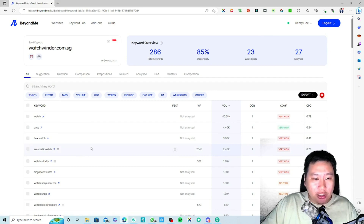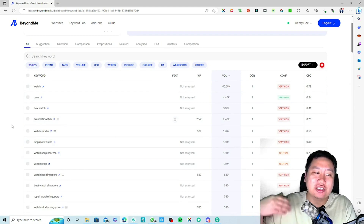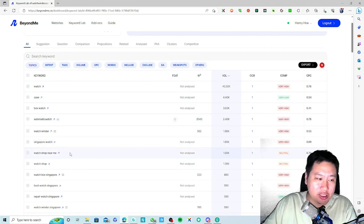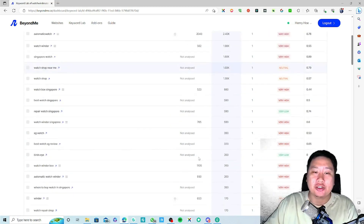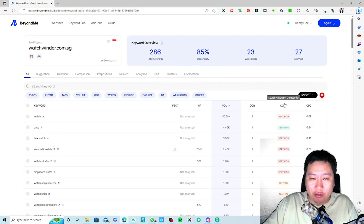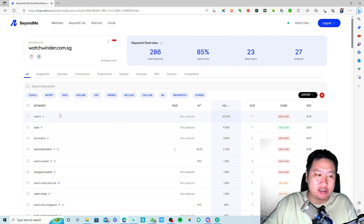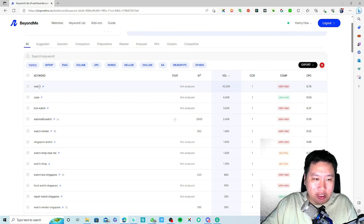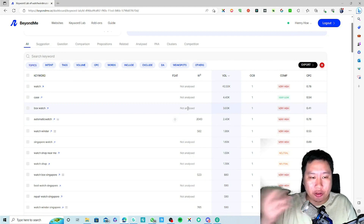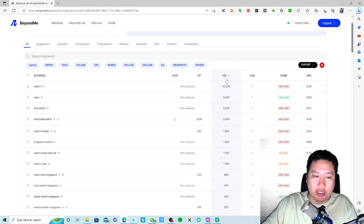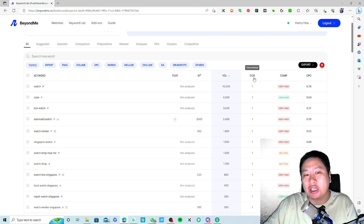It's going to suggest keywords that you could be looking into. Over here you can see a lot of competition data. What this does is tell you information about each particular keyword once you analyze it — including search volume and occurrence, though I'm not entirely sure what occurrence refers to yet.